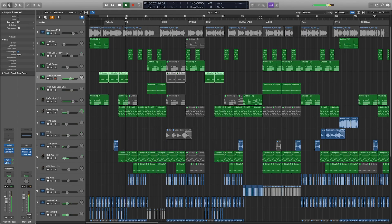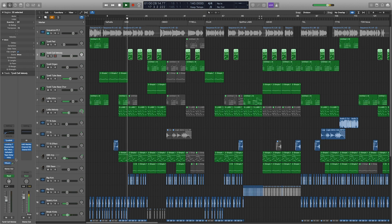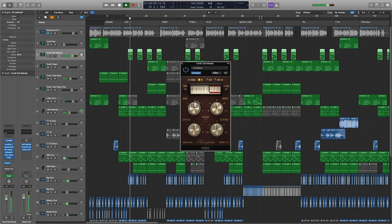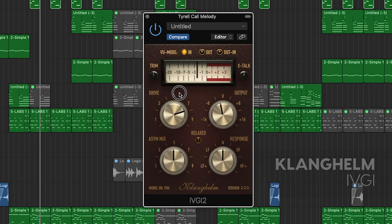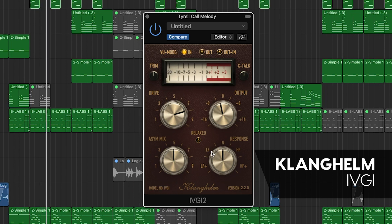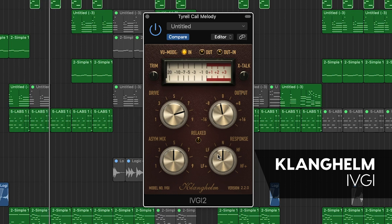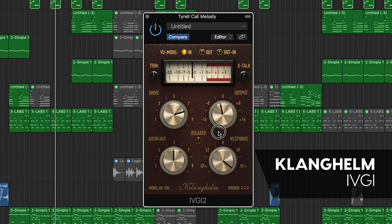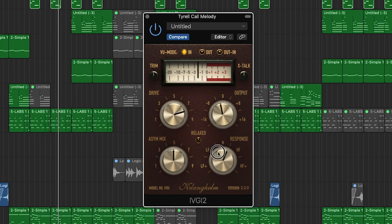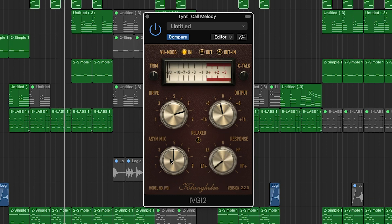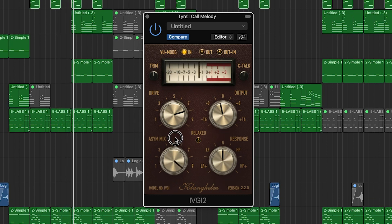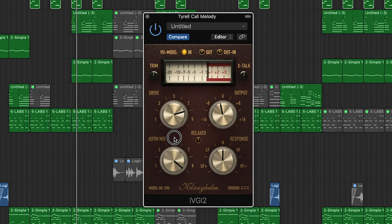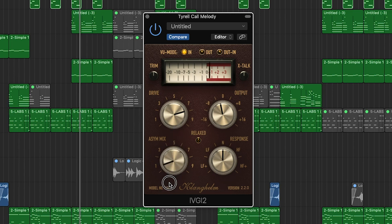Saturation and distortion are usually used to add bite and roughness to instrumental tracks to help them stand out in a mix. Klanghelm's IVGI can give you a full spectrum of colors, ranging from subtle saturation and warmth to dirty, grainy distortion. The ability to control the frequencies that are being saturated helps you dial in the sound and make your instruments sound just the way you want.